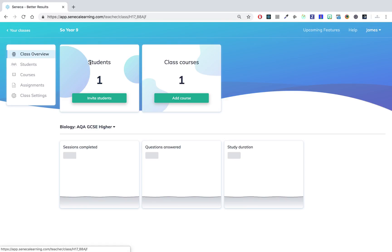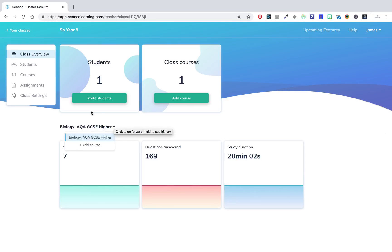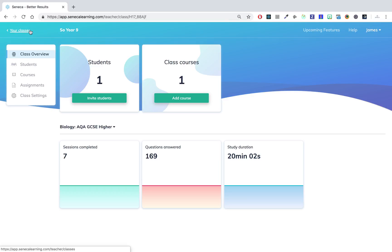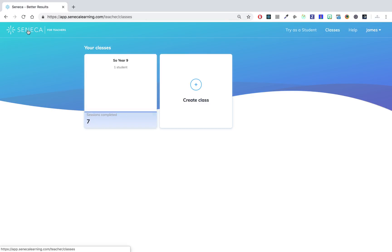None of the progress will be lost. So if I go back to my classes, I can now see I've got this new class.